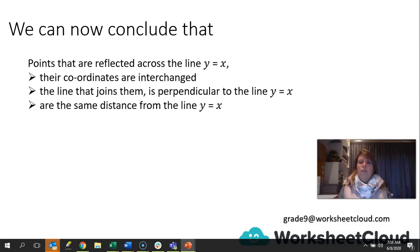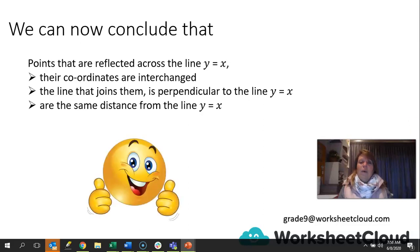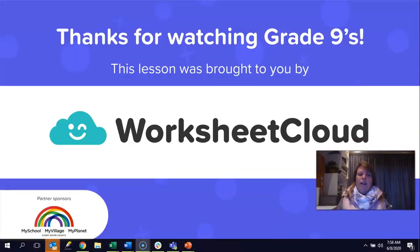You've done so well in this lesson. If it feels a little jumbled, go back and watch from the beginning — you'll see how the coordinates are interchanged, how the joining line is perpendicular to y equals x, and how the point and image are the same distance apart. Don't forget to do the activity attached to this lesson. I hope you have fun — see you next time!